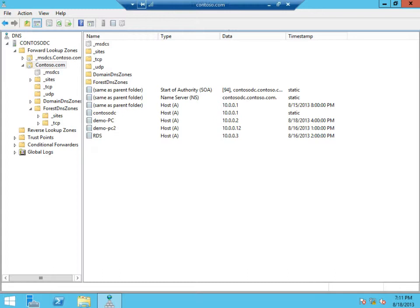In this short video, we're going to look at how the IT administrator can make it easier for their VDI end users to discover their remote resources by configuring email lookup for remote app and desktop connections.